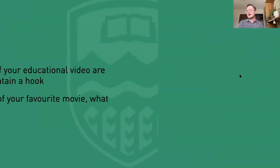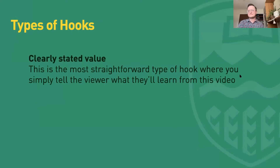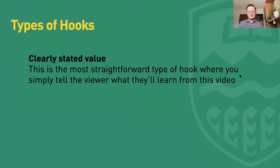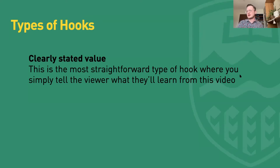Let's look at the different types of hooks. The first type is a clearly stated value — it's really straightforward, simply telling your learner what the value of this video is and what they're going to learn. I actually started our webinette today with a clearly stated value hook, saying you're going to learn ways to make your videos more engaging through creating hooks and varying your visual pacing.